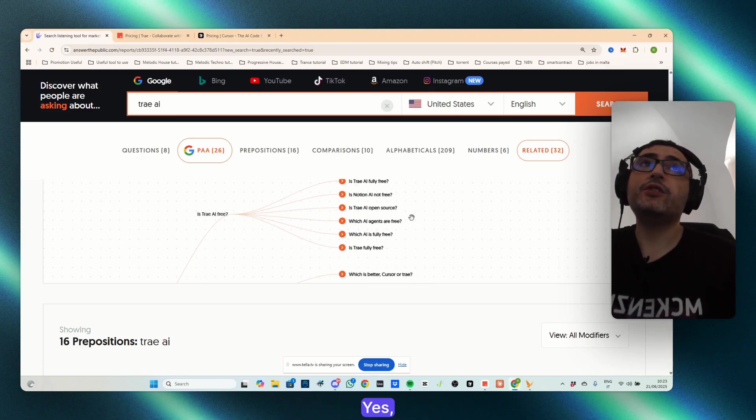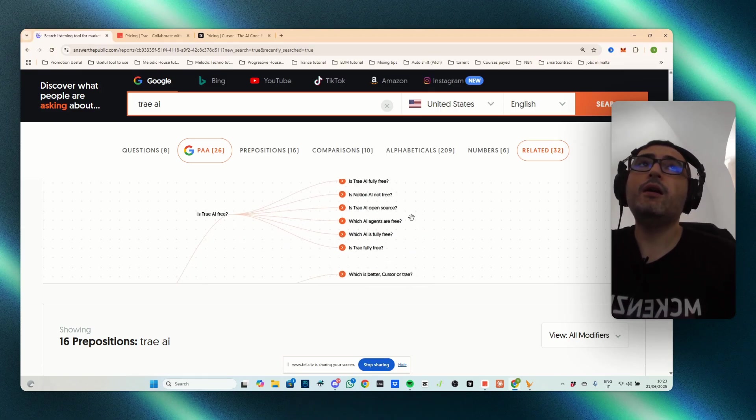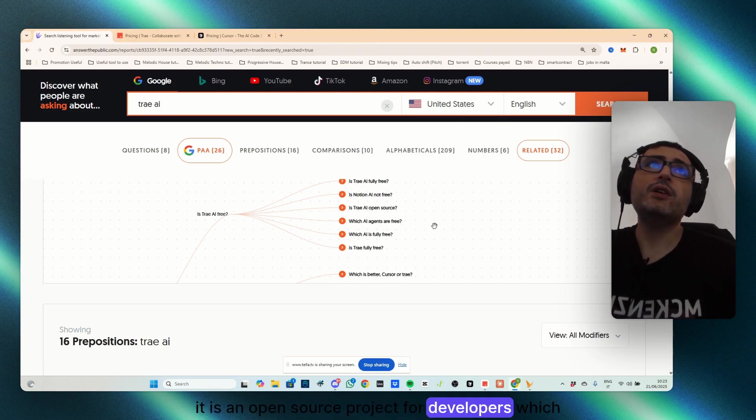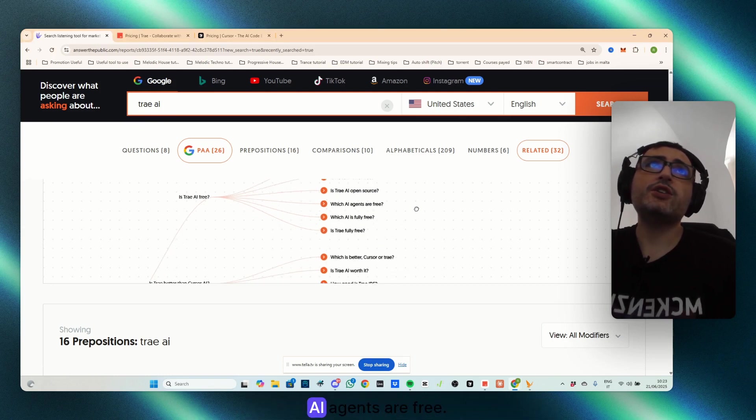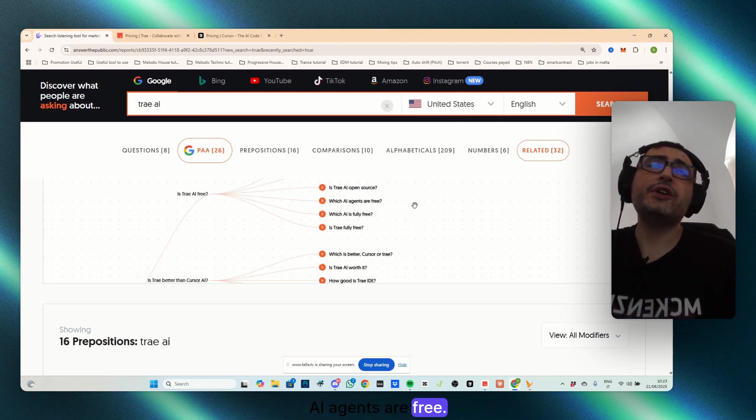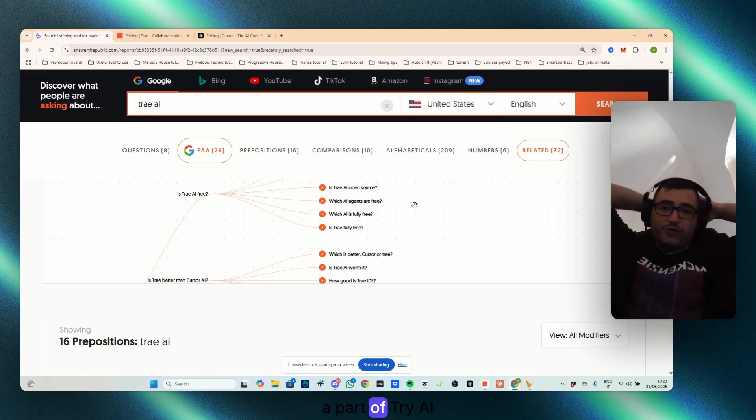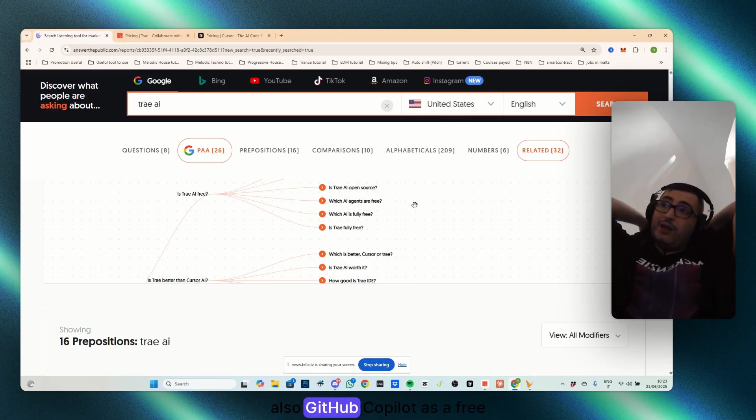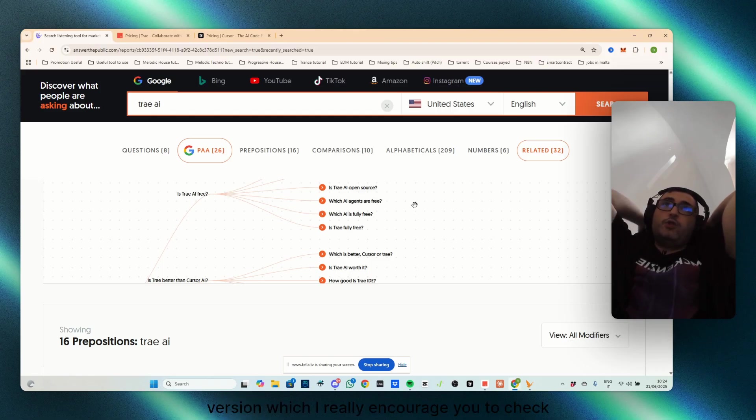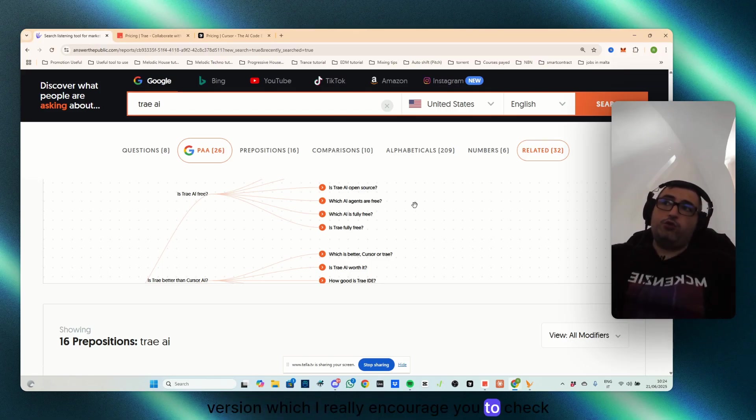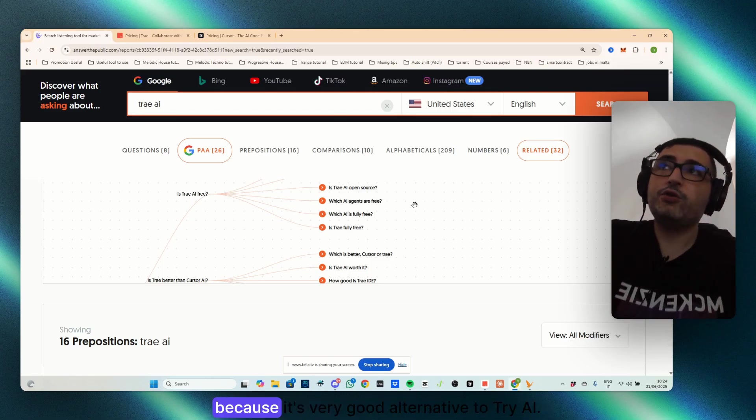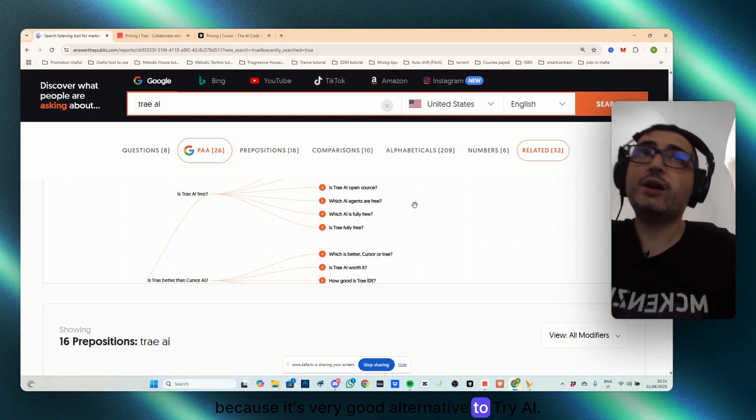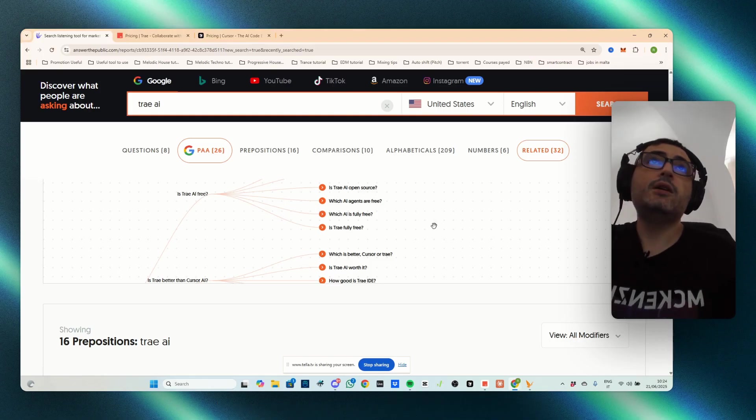Is TryA open source? Yes, it is open source. It is an open source project for developers. Which AI agents are free? Well, apart from TryAI, also GitHub Copilot has a free version, which I really encourage you to check, because it's a very good alternative to TryAI.